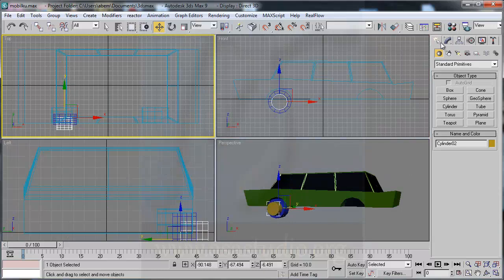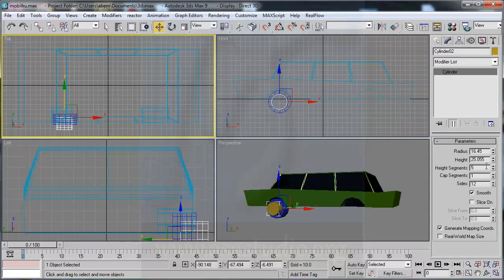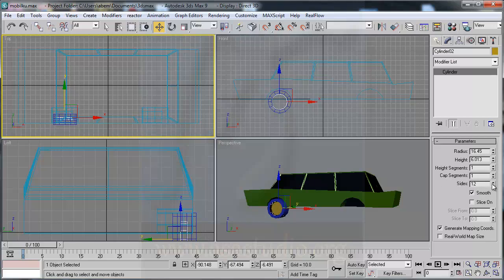Go to modifier. Set the height maybe like this, height maybe keep at 1, and sides maybe like this.